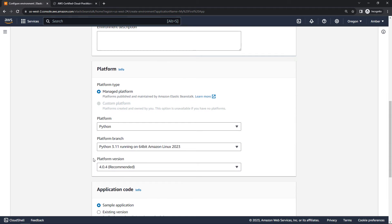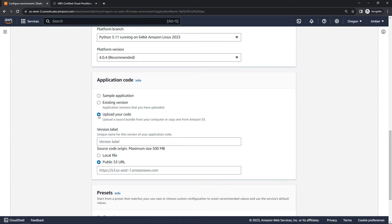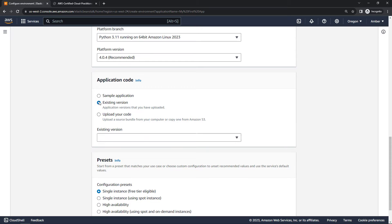And then we move down to the actual code. If you have some existing code, you can upload it here, grabbing a local file, or you can also upload it to S3 initially, and then just point Elastic Beanstalk to that S3 URL. You can give it a version label, or if there's existing versions that are already uploaded, you can just point it to that.